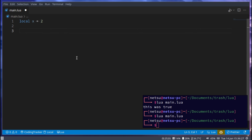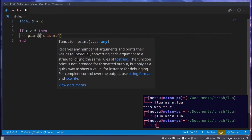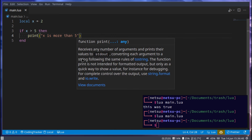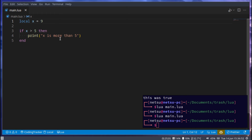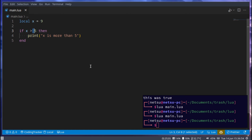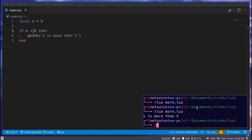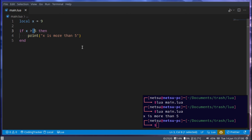This makes everything way more powerful. For example, let's say local x is equal to 2, and if x is greater than 5, then print 'x is more than 5'. Run it and x is not more than 5, so this will not run. But if we set x to more than 5, we'll get something out of it.